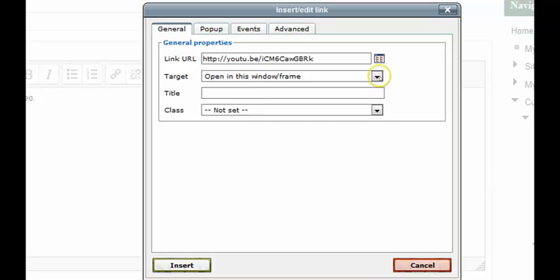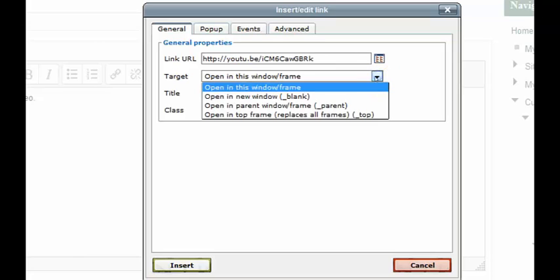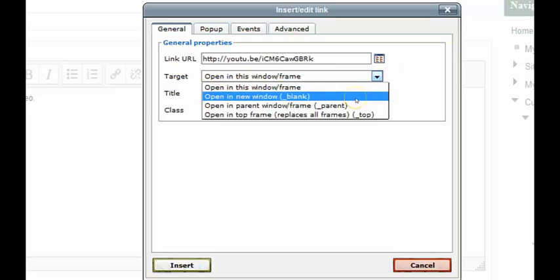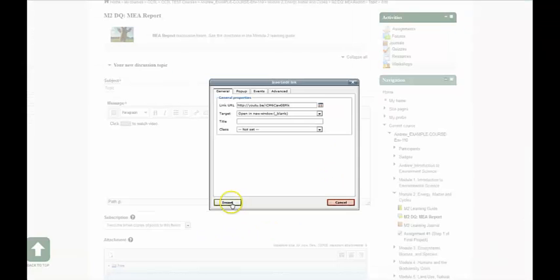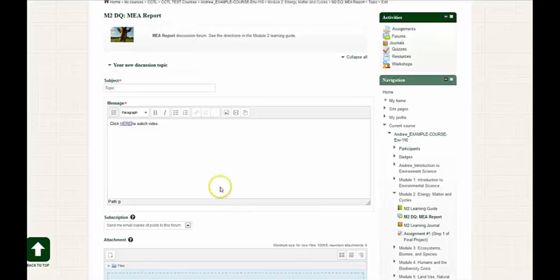And the next thing I want to do is make sure I open this hyperlink in a new window so you don't lose your place within the course. And then I go to insert, and now we have a hyperlink.